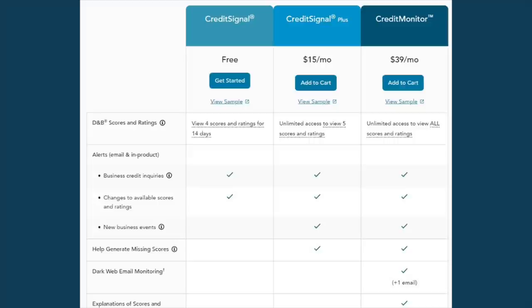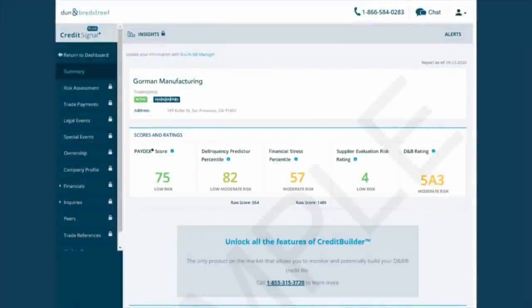To be honest, I think the way this free membership page is set up is designed to make you upgrade your account. The first upgrade from Credit Signal is called Credit Signal Plus, which is only $15 a month. With Credit Signal Plus for $15 a month, you get your Paydex score plus four other scores and ratings. As you can see in the sample, there are a total of five different scores and ratings. Notice how the color changes based on how good or bad the rating is — green means good and red means terrible.